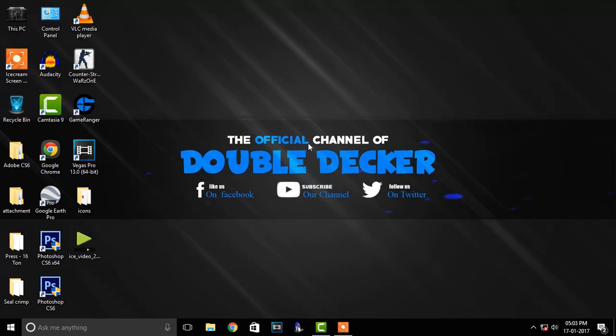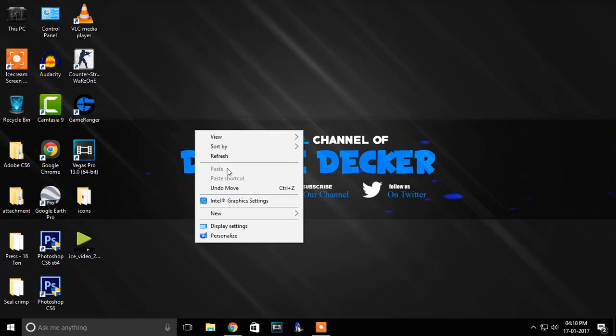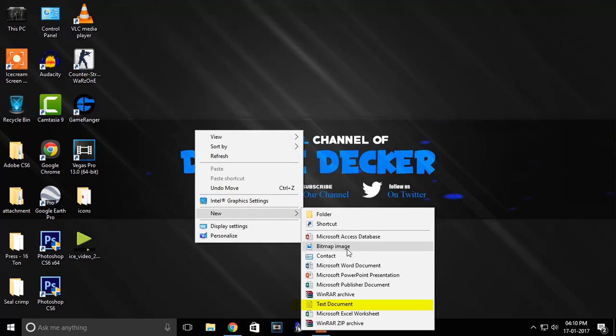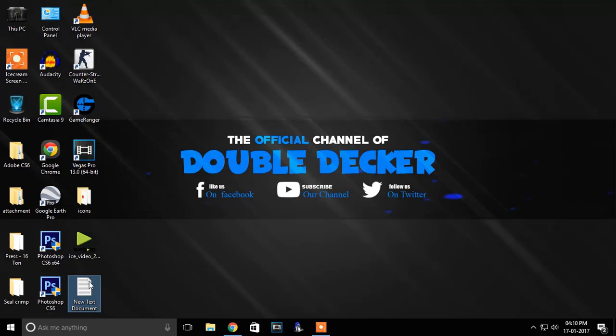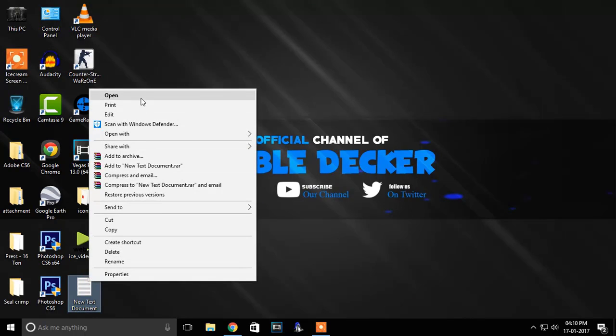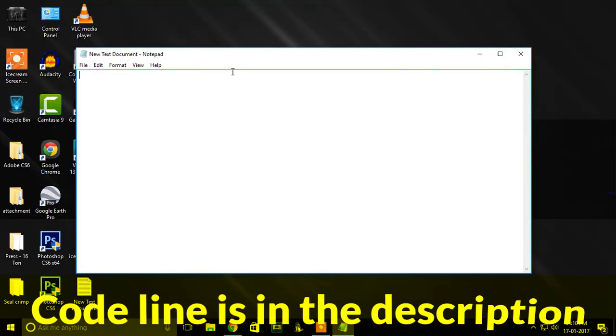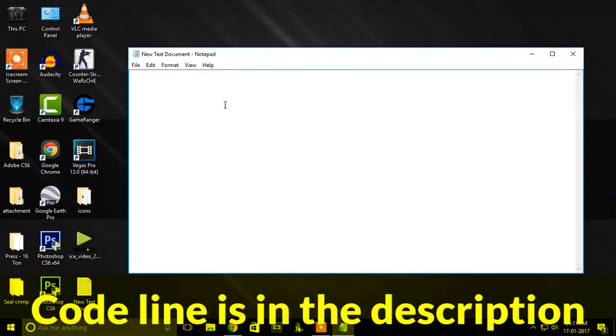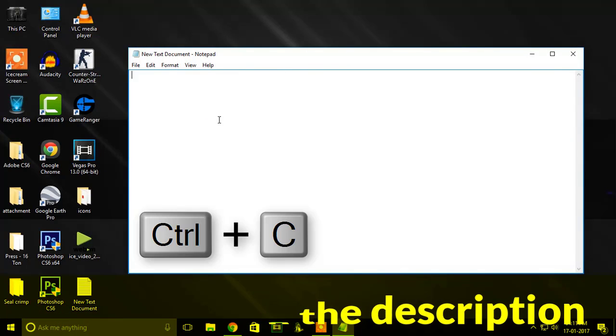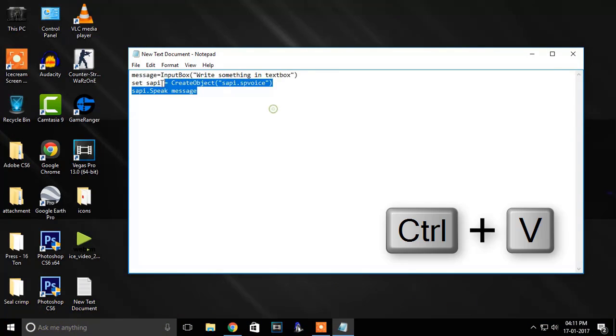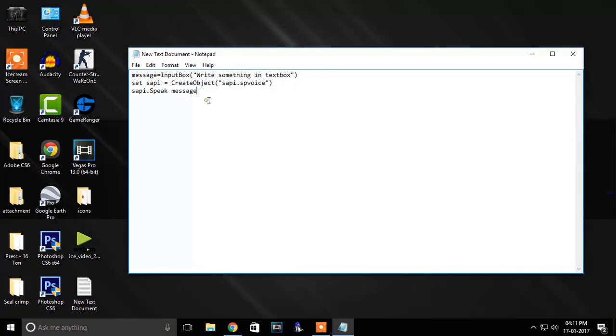For this tutorial, first of all, open notepad and then type the following code lines. I have given these code lines in the description of this video, you can also copy from there and paste it in notepad.